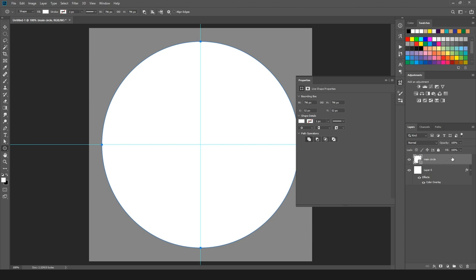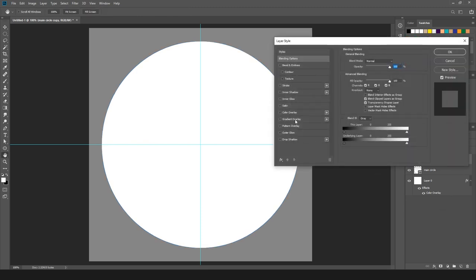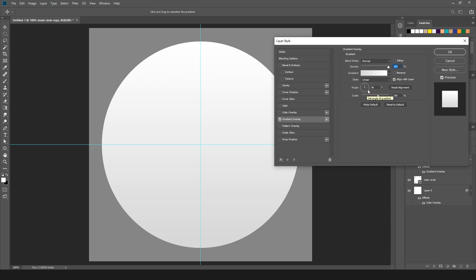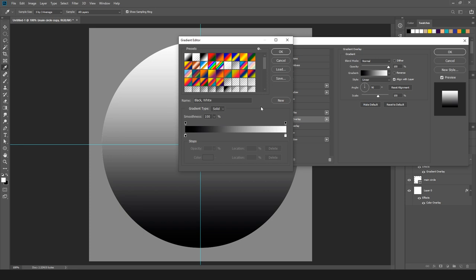Now I am going to create a duplicate layer of the main circle by pressing Control J, and we have a duplicate layer. I will double click on this layer and we have Gradient Overlay here — just click on it. I am going to reset to default. In the preset box we have a black and white gradient preset, so I will select black and white and hit OK.